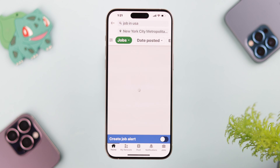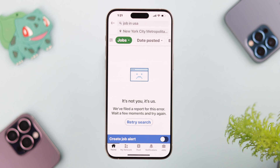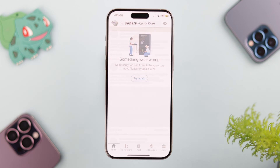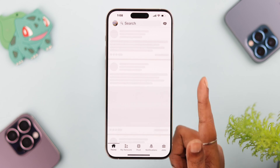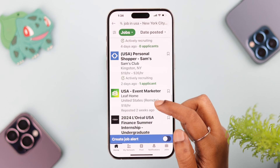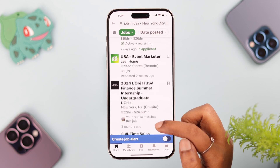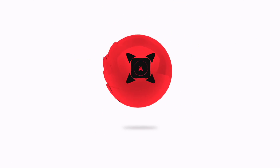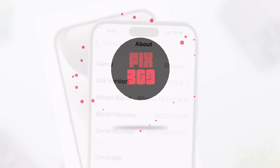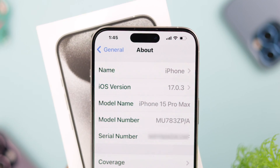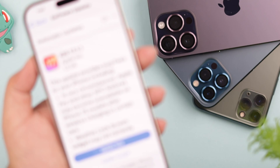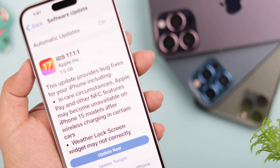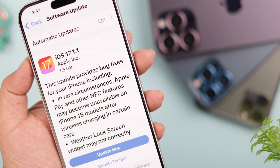On your iPhone while using a LinkedIn app, if you are getting no internet connection, something went wrong, or LinkedIn is just stuck on loading and nothing is coming up, then in this video we are going to show you how to solve these network related issues. We are using iPhone 15 Pro Max for this video, but it will work on any iPhone running on the latest iOS.